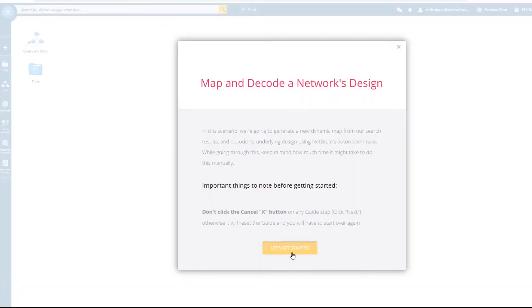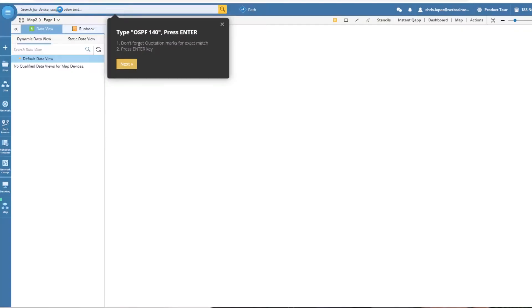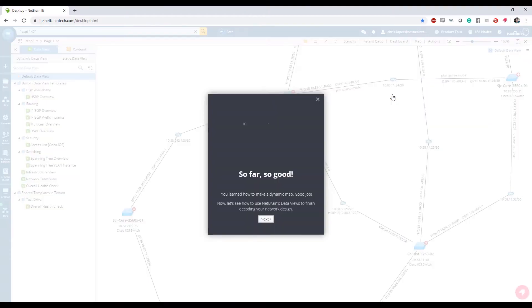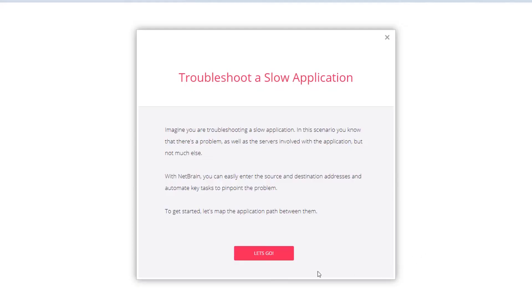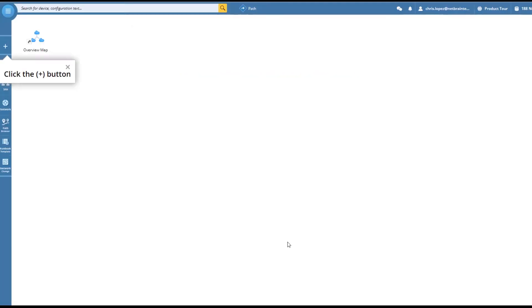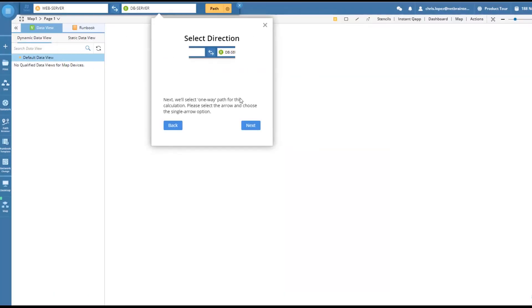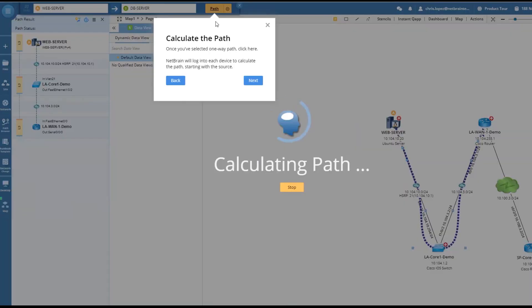Here's this first use case: you're going to search and create a map based on your search results. Or here, we're going to troubleshoot this little application, and here is exactly what you do in order to do that.